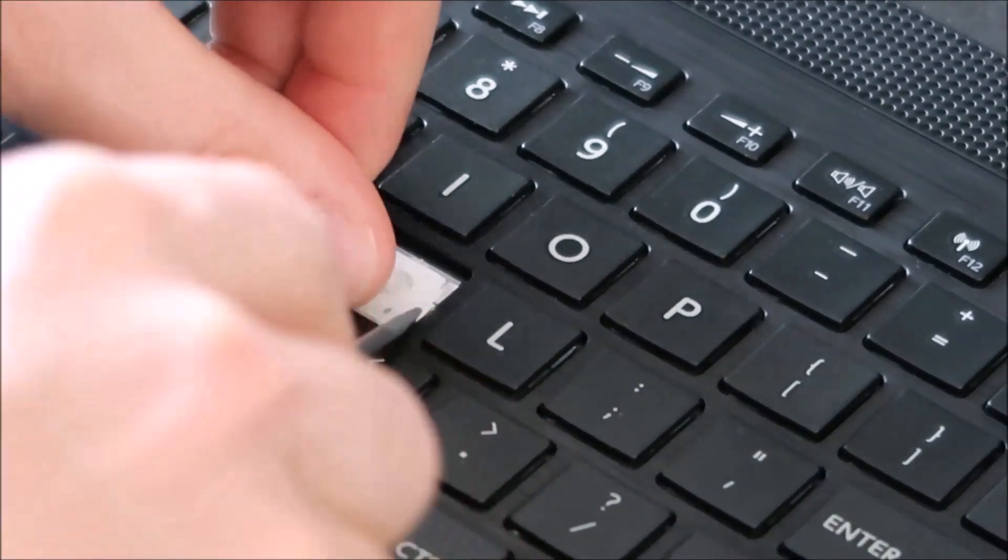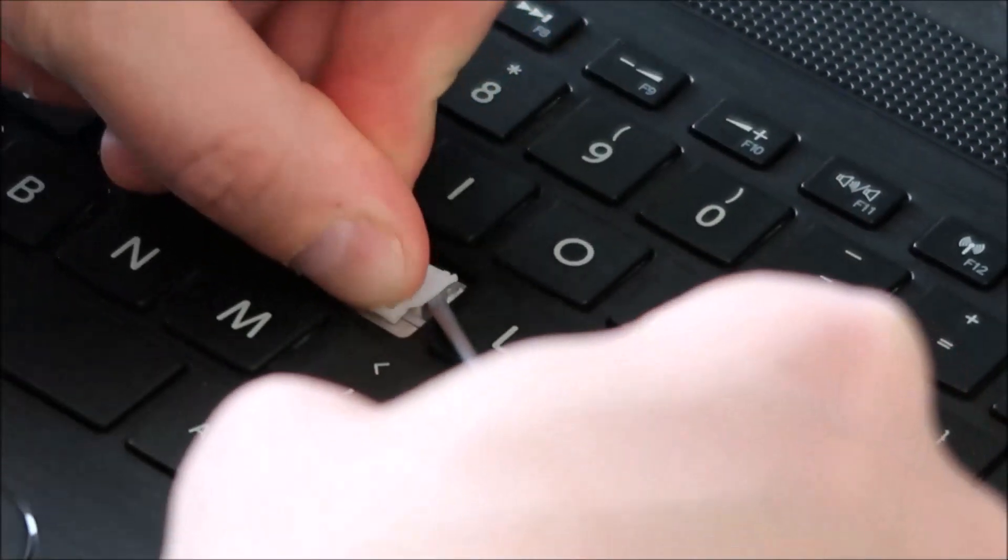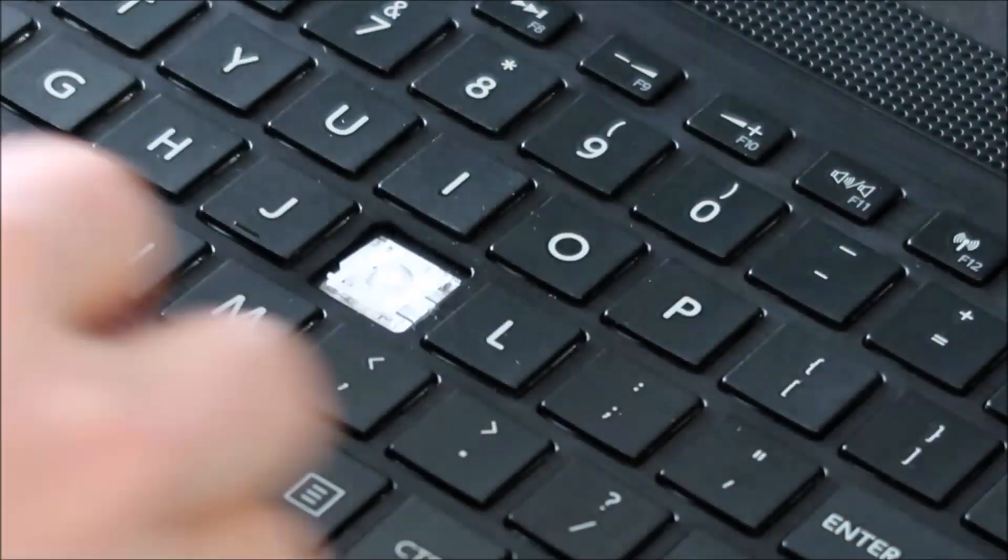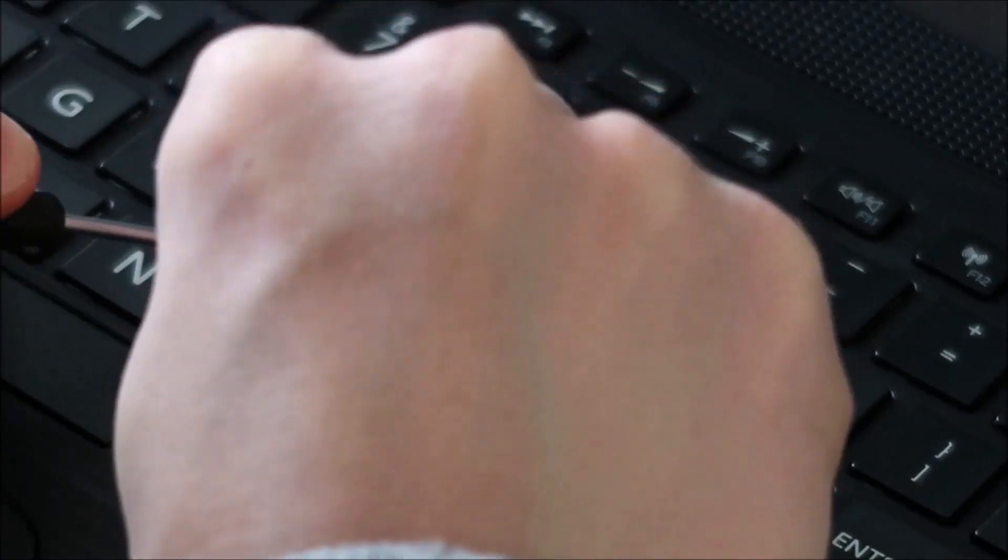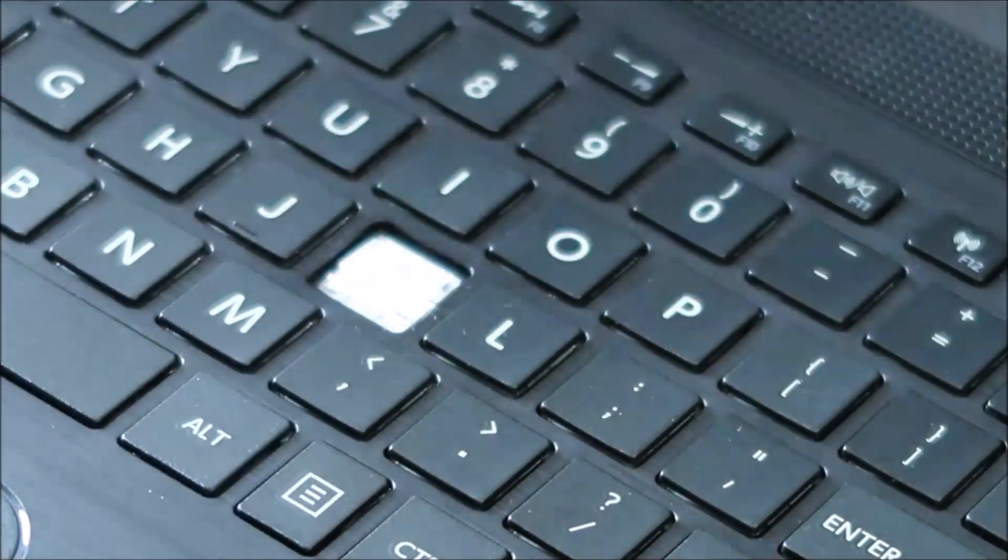So I'm going to push up, try to pry that up. Okay that side's good. Up, try this side up.